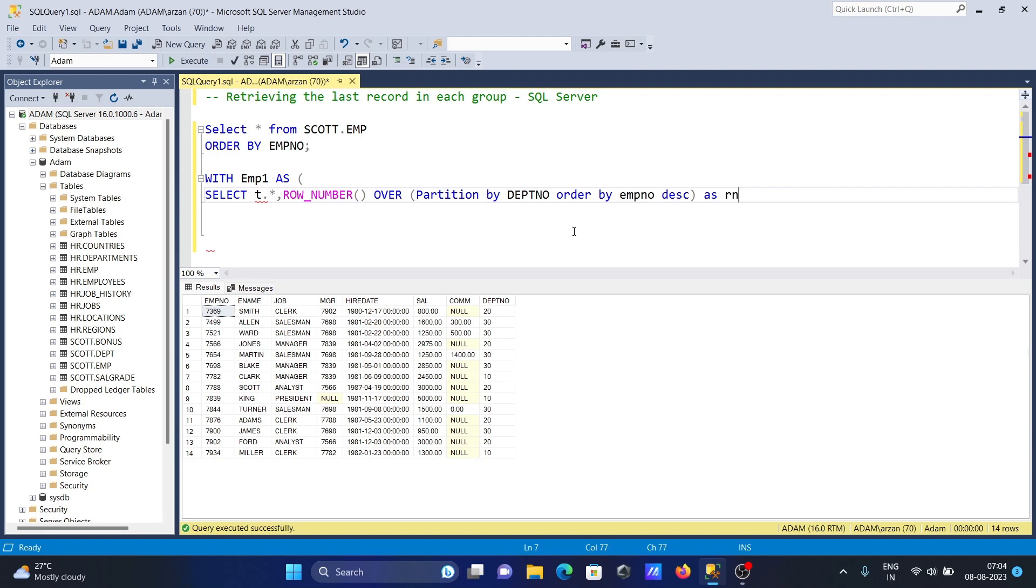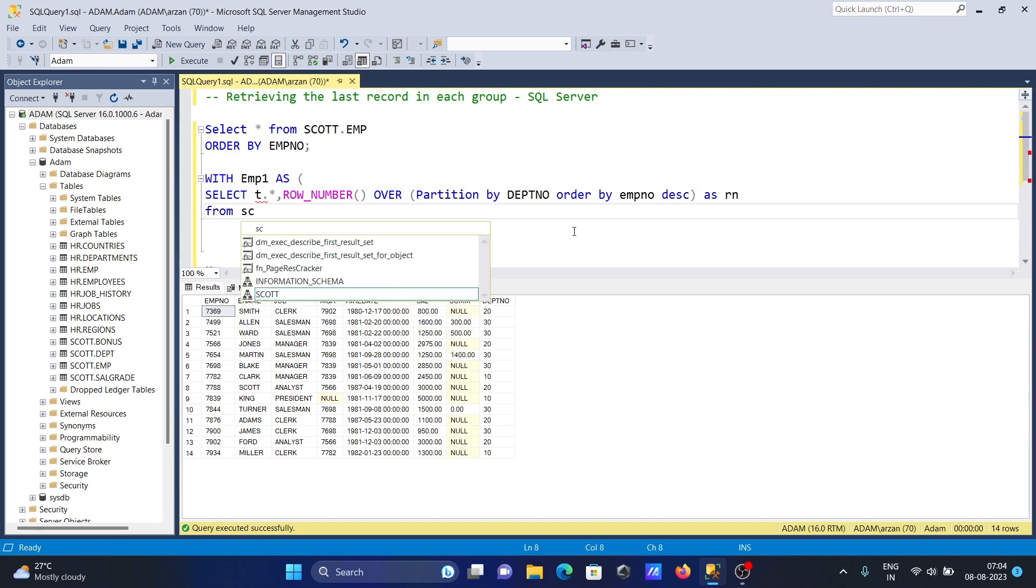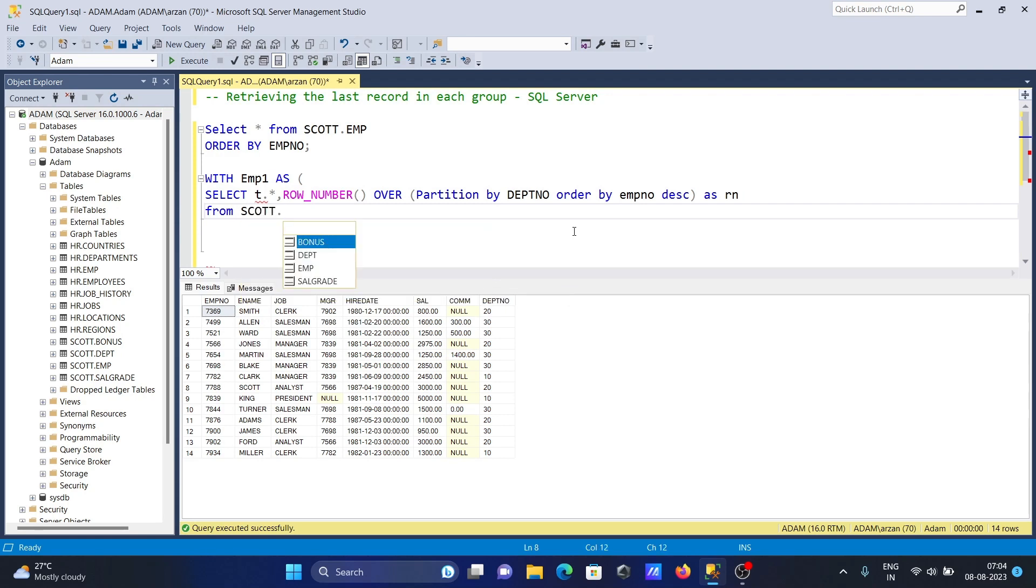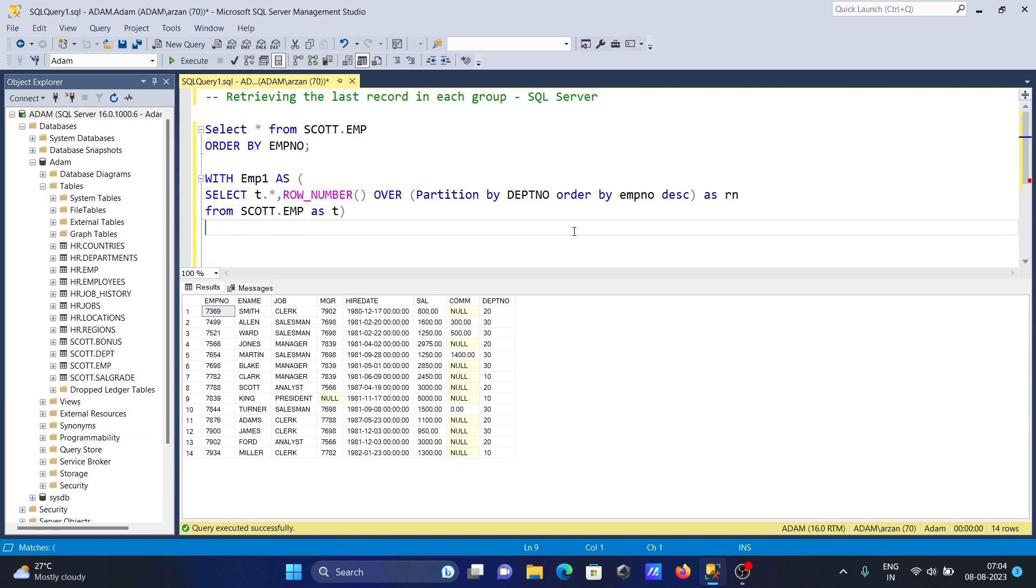After that, we use FROM and give the table name SCOTT.EMP. We give the alias T. Then we use another SELECT statement. SELECT star